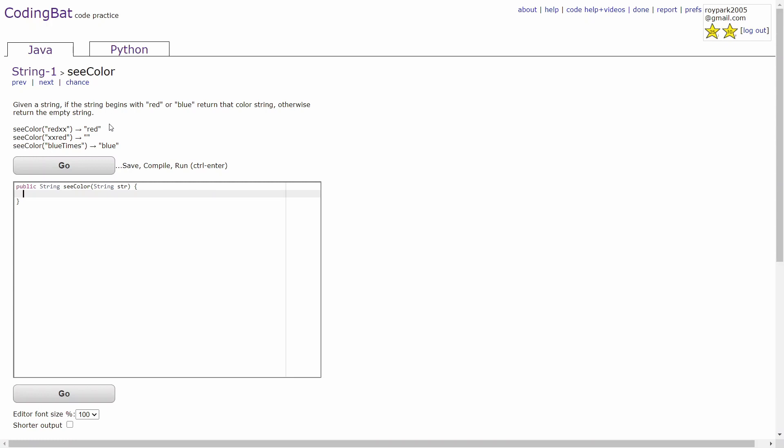In this problem, you're given a string and you're supposed to check if the string starts with red or if the string starts with blue. If the string starts with either of those colors, then you return the color that the given string starts with.